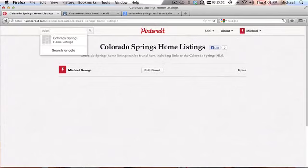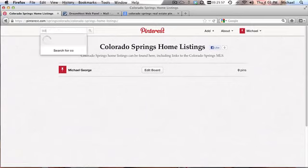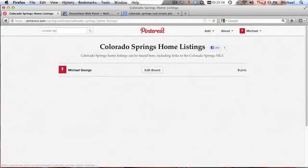And then we can start pinning things to these boards. I'm going to put some, I'm the only person with that Colorado Springs.